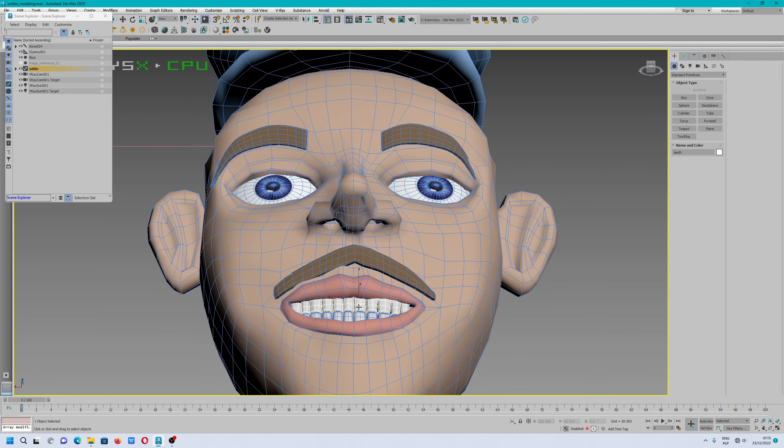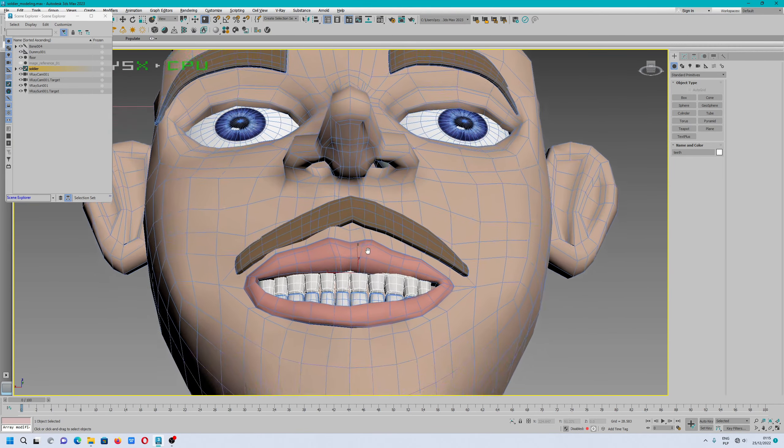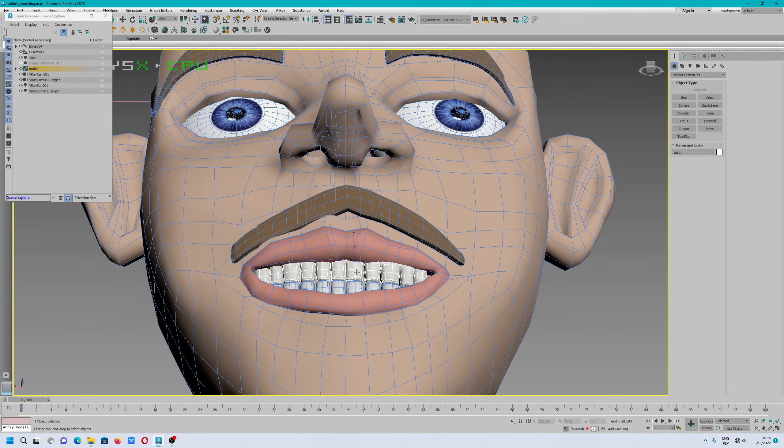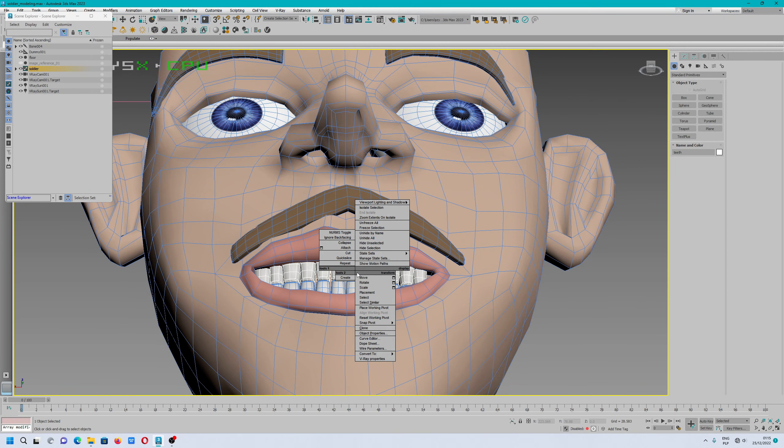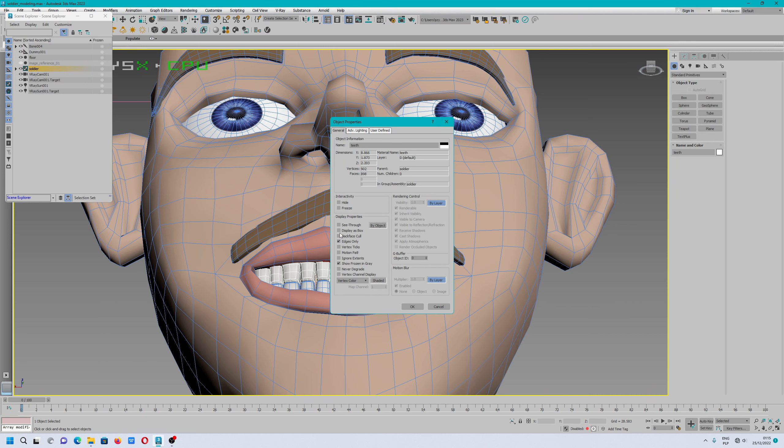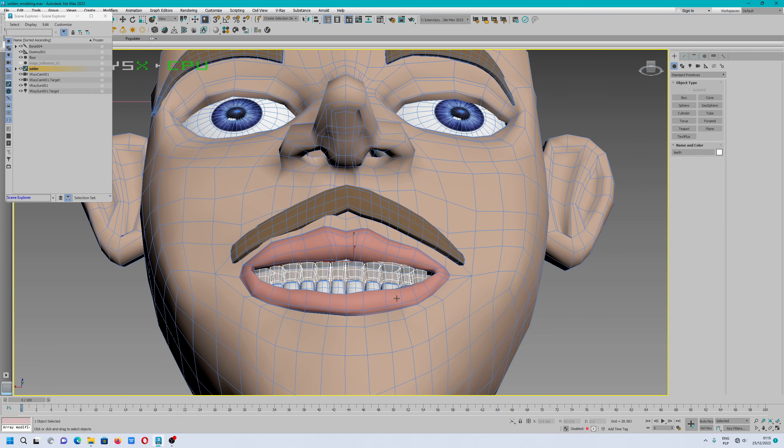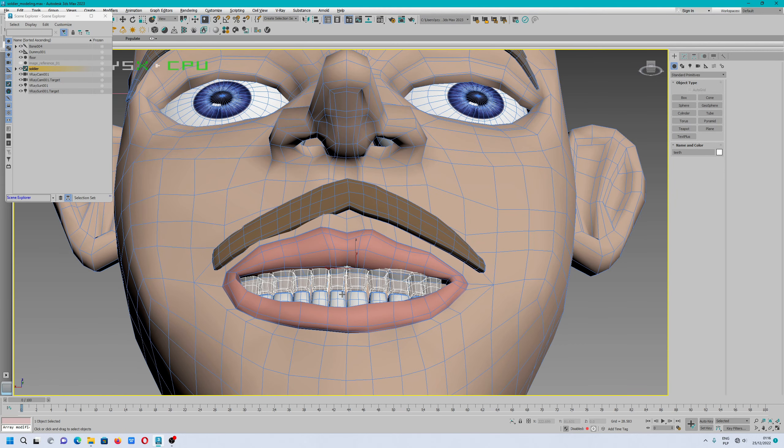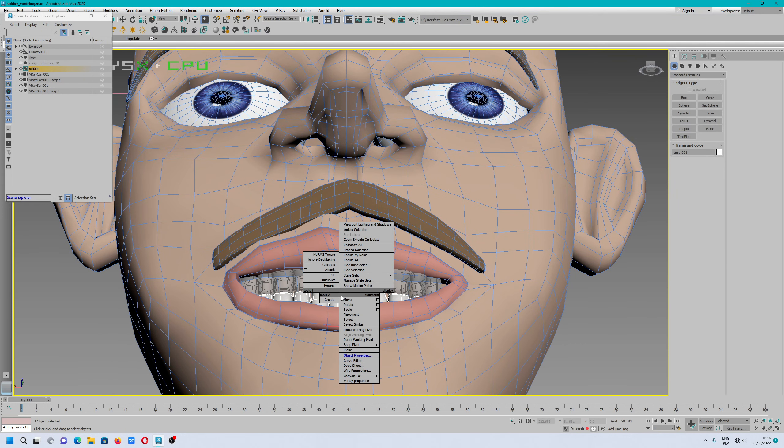If you want to turn x-ray on for a specific object, you have to right-click, go to object properties, uncheck 'by layer,' and extra settings will be visible. You have to select the option called 'see through.'